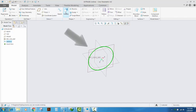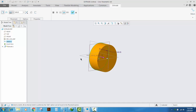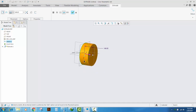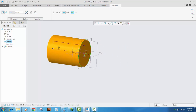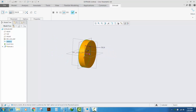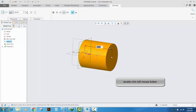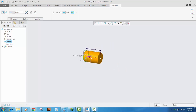Click Extrude and the sketch will be extruded. You can change the dimensions dynamically like this, or you can put a specific dimension by double-clicking on the dimensions shown — for example, I will type 500 inches.